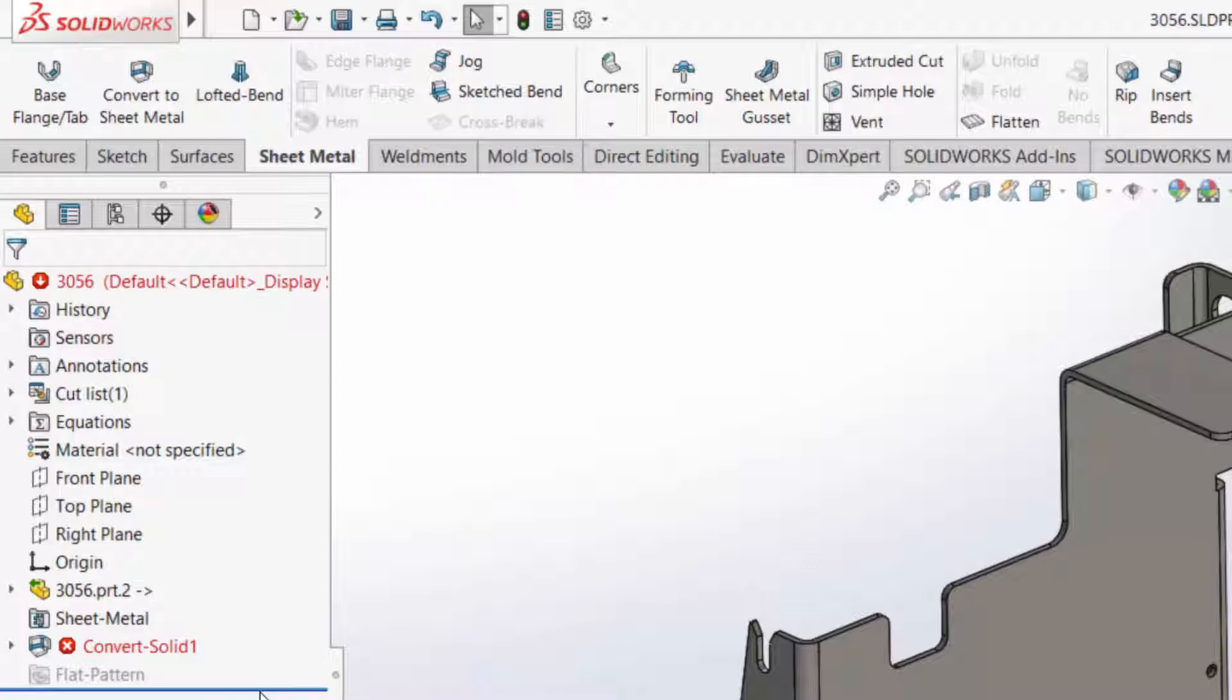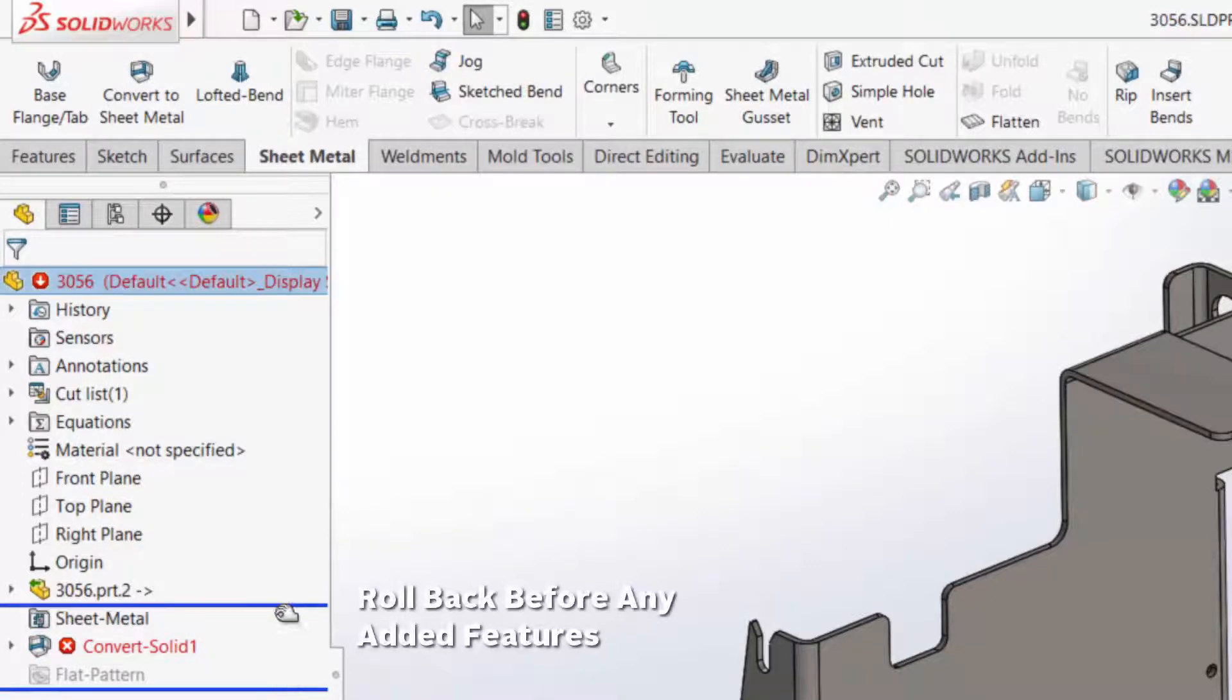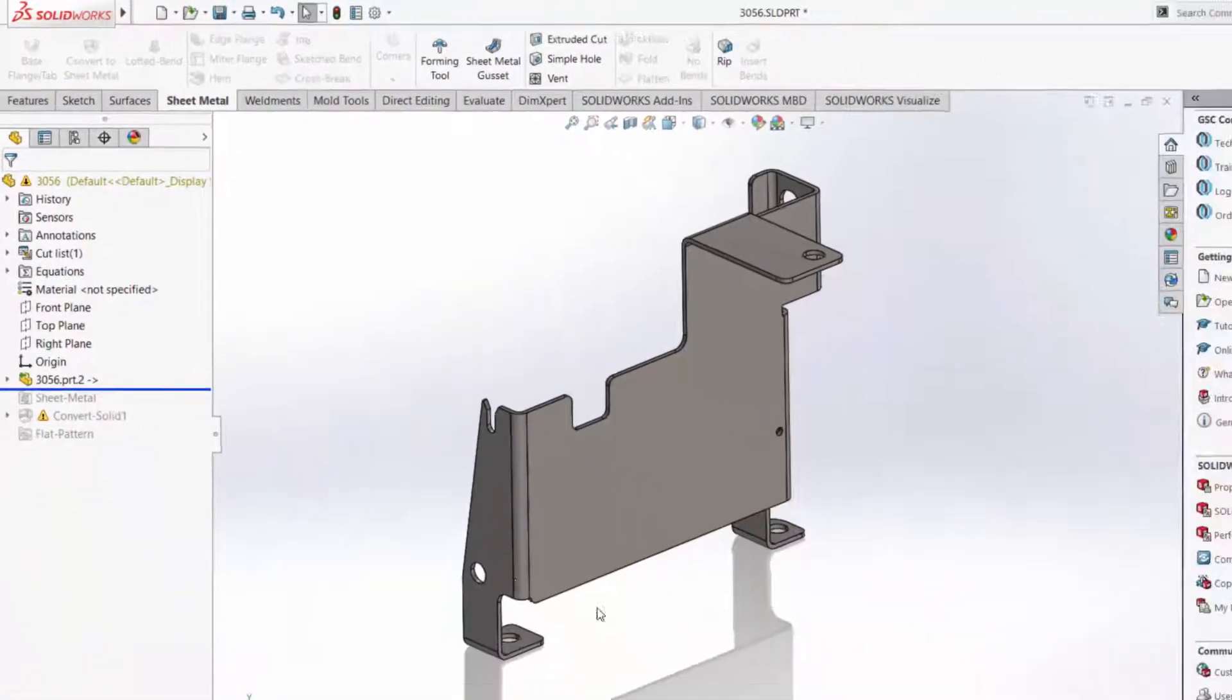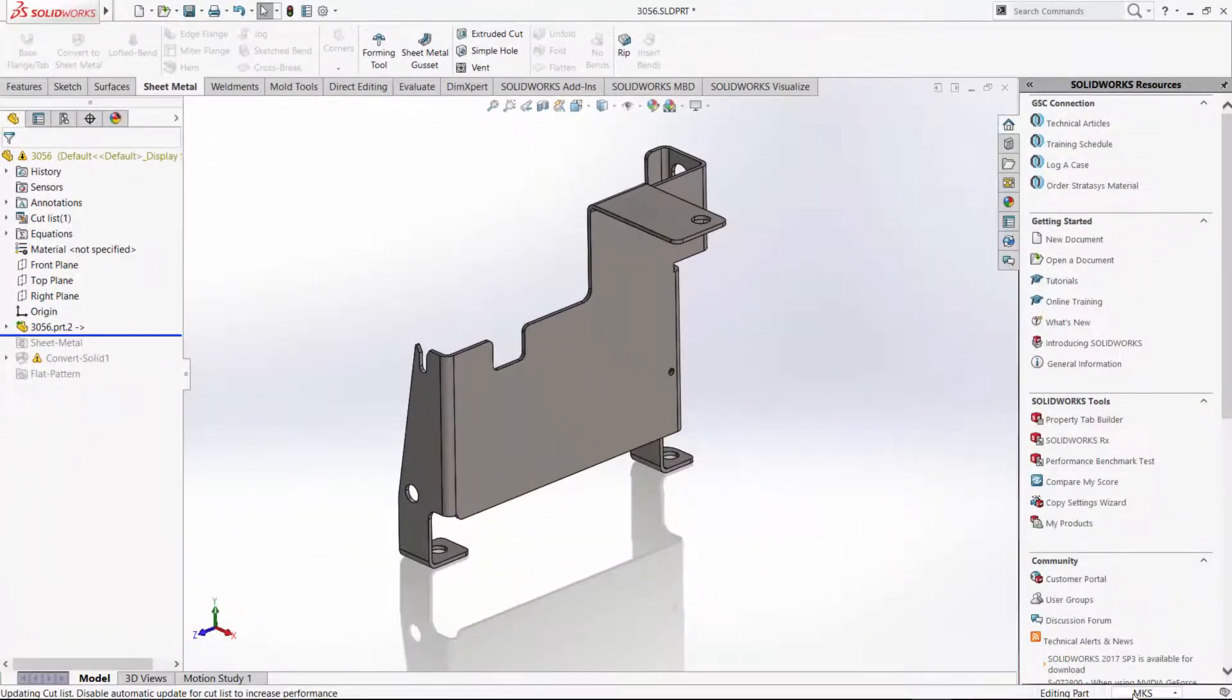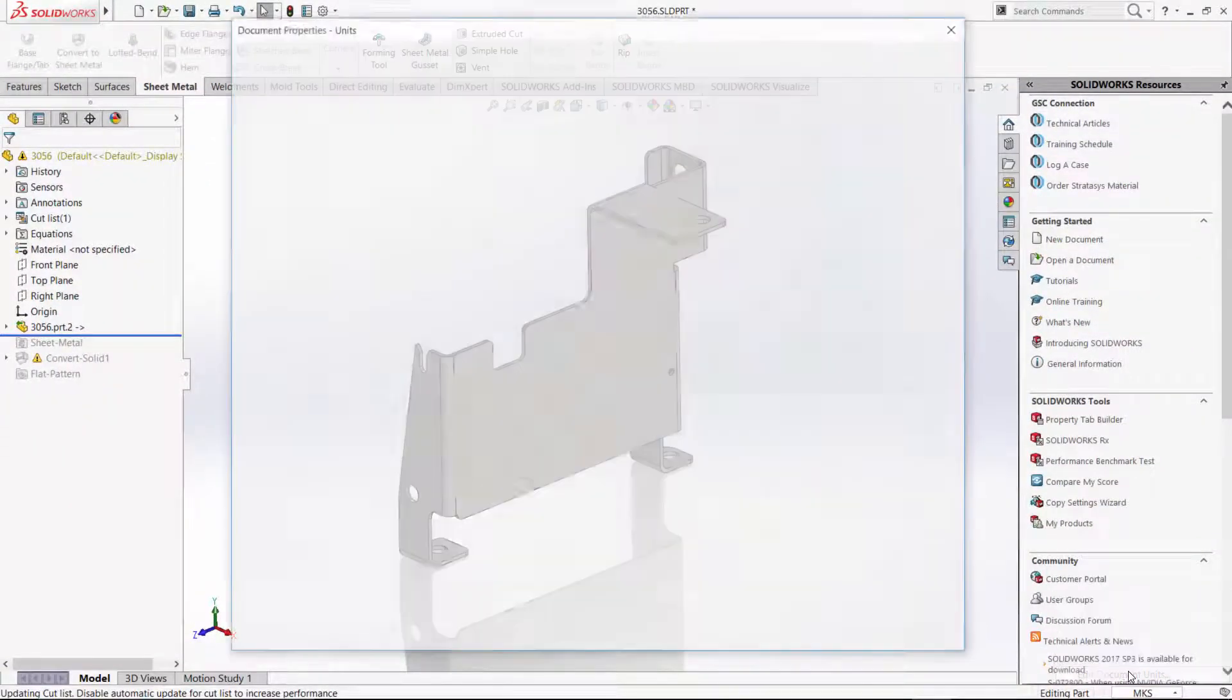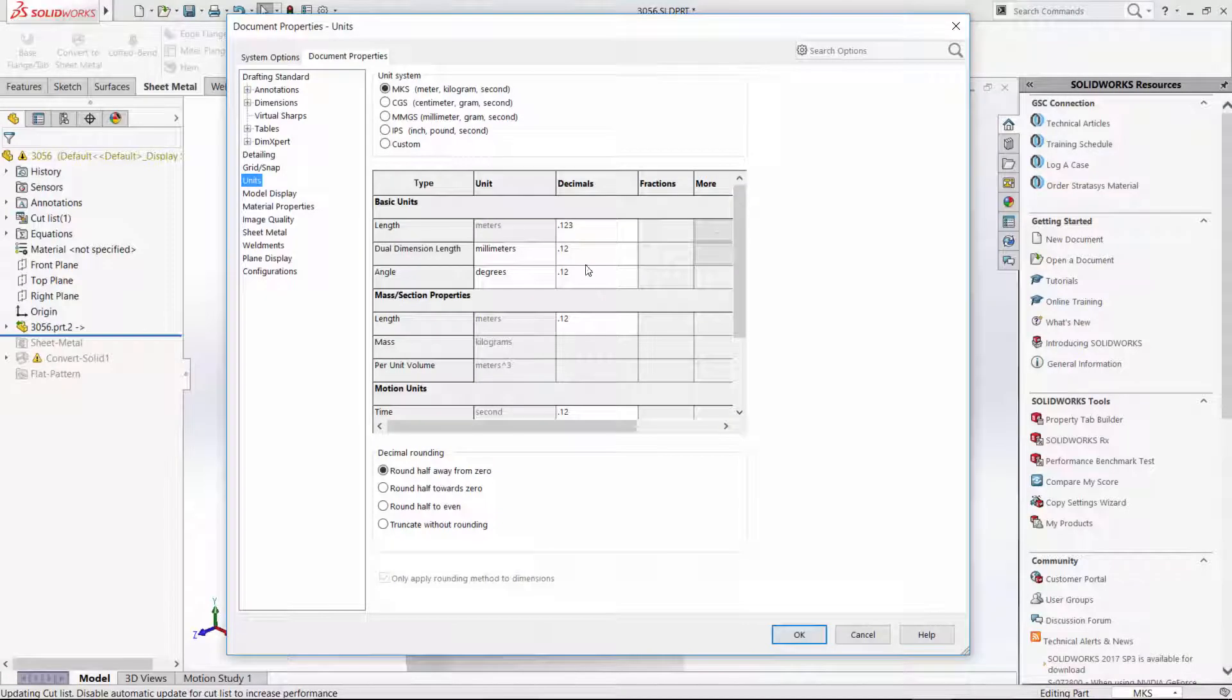And you'll see that we have some things just to kind of clean up here. First thing you always want to do is roll back before any sheet metal features are in there, so you have the original geometry. That's what you're looking at on screen.